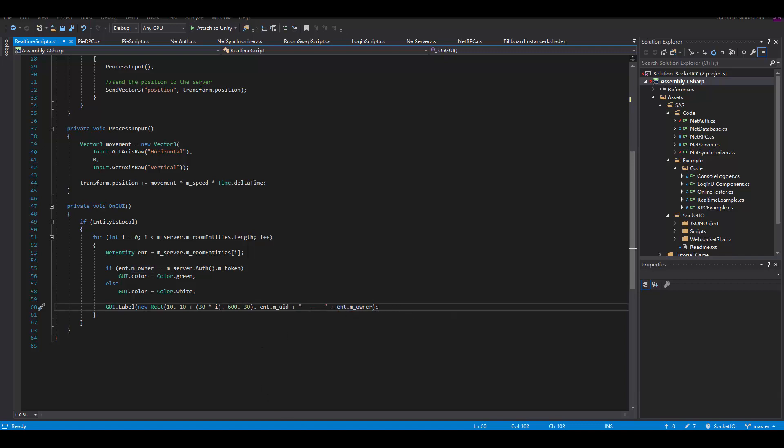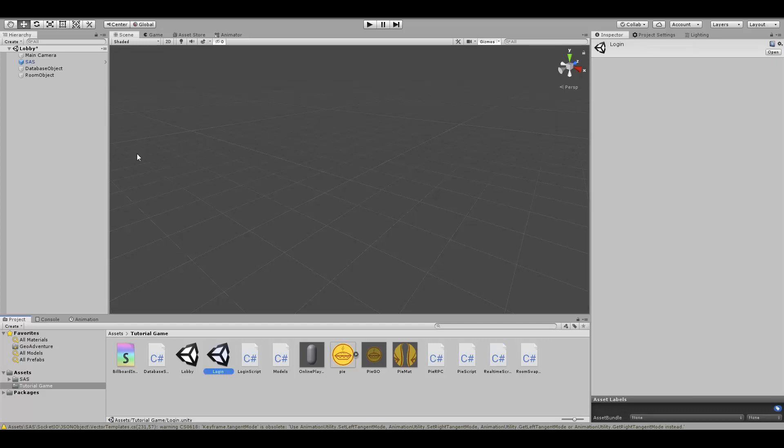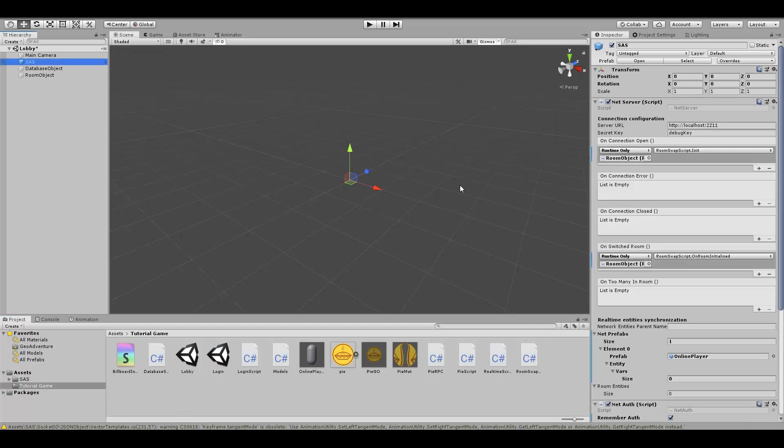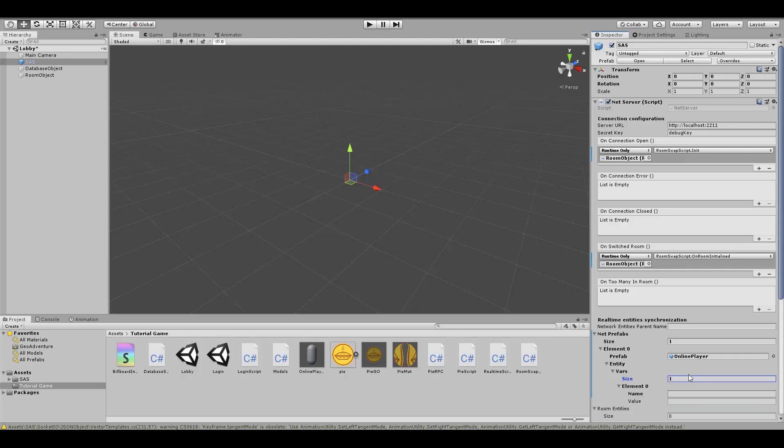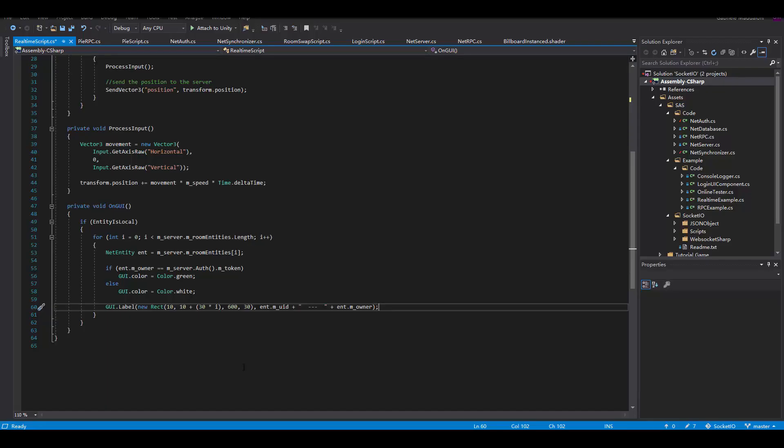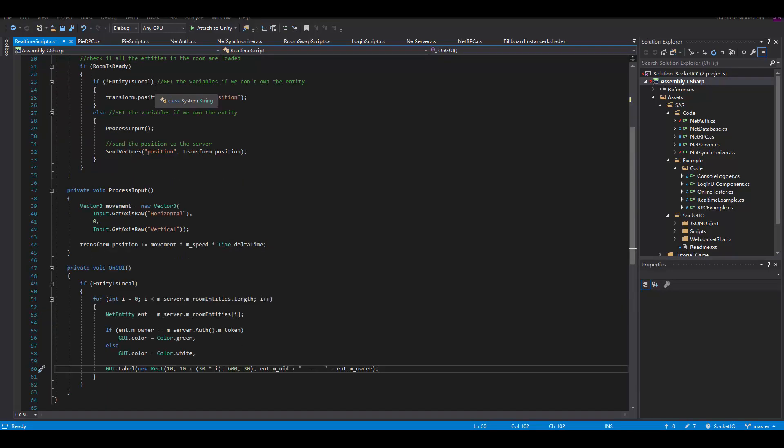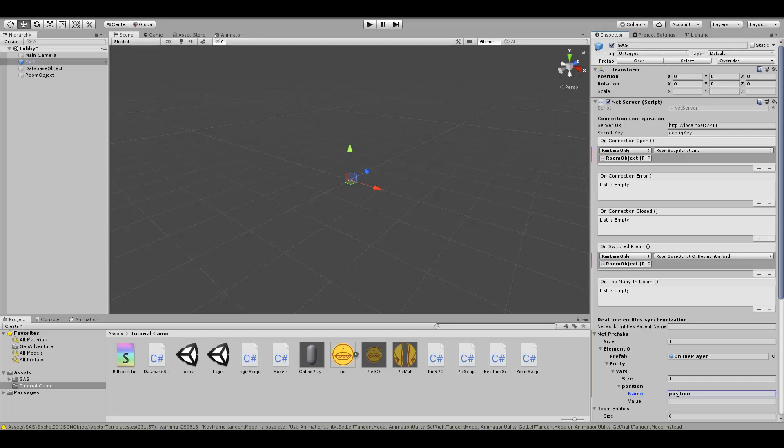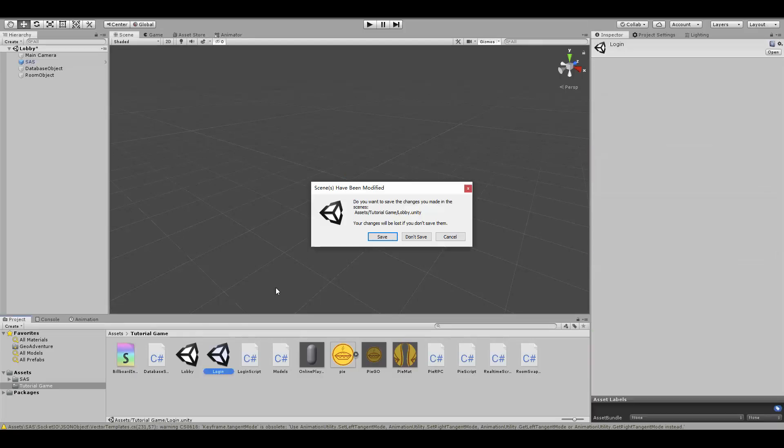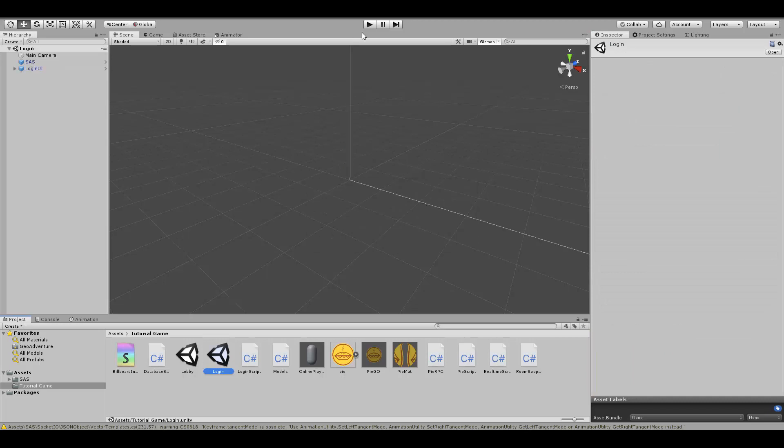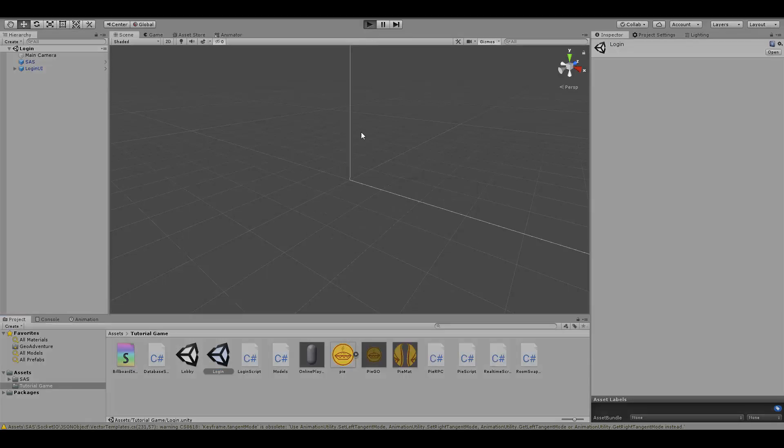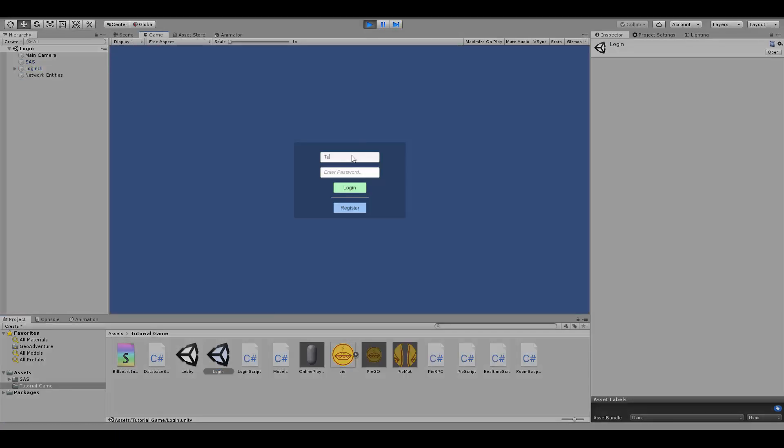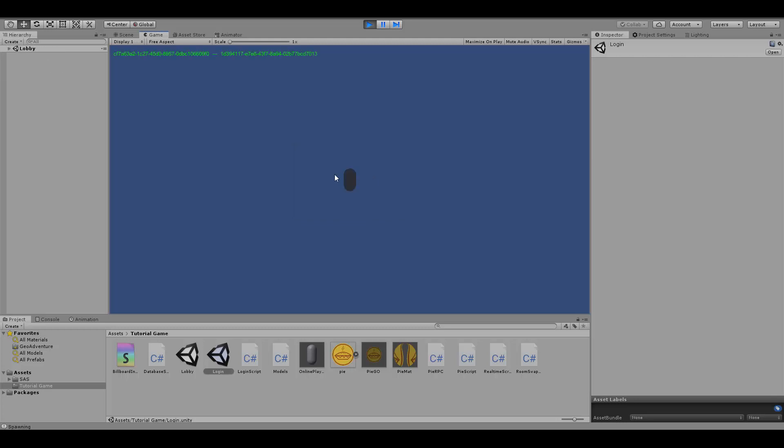Now let's actually customize our entity to have that property position. So let's add a net synchronizer variable called position inside of the SAS server. You can see that is the same position variable that we have in our script.